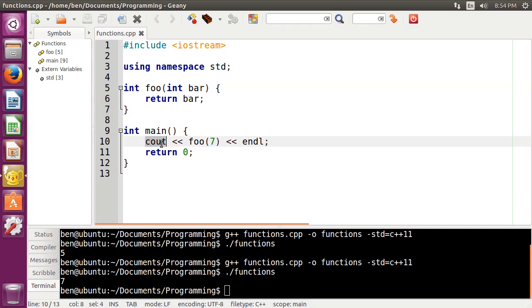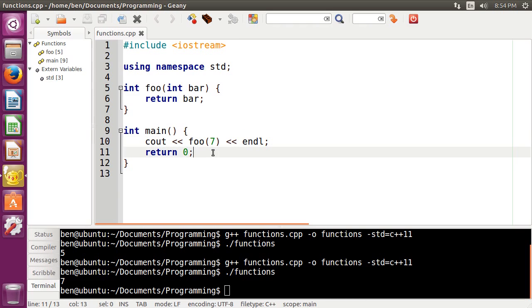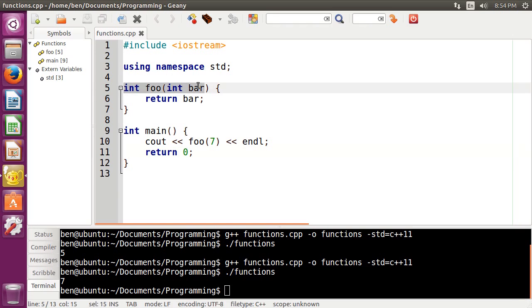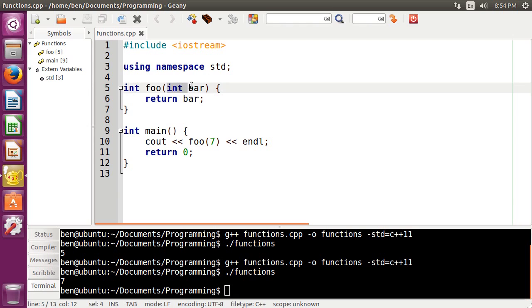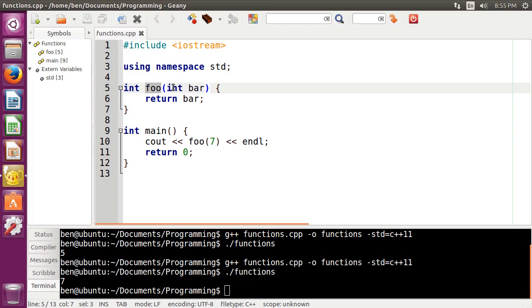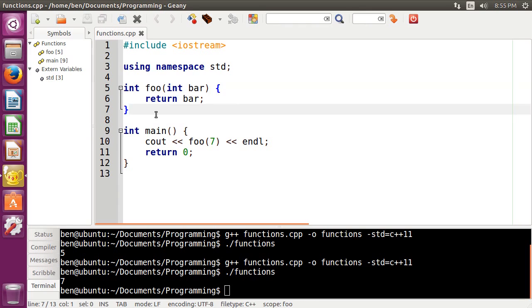which is then put into the cout statement and printed out into our terminal down here. Now there's another kind of function concept called overloading. So right here we have our function foo of type integer here. It's a normal function that takes one parameter here, which we call bar.